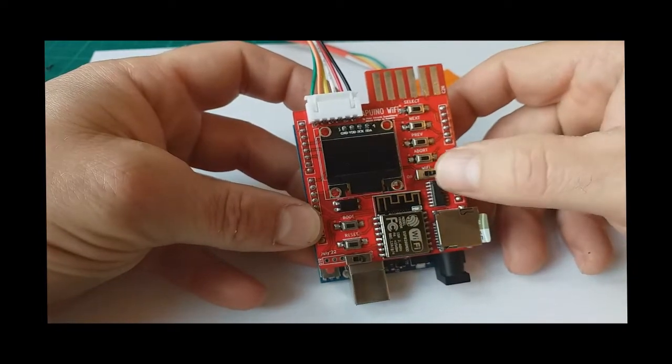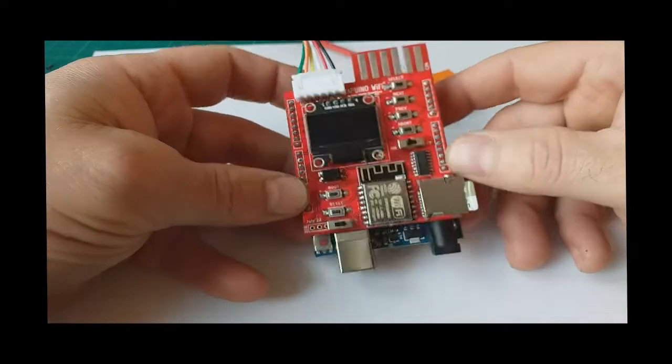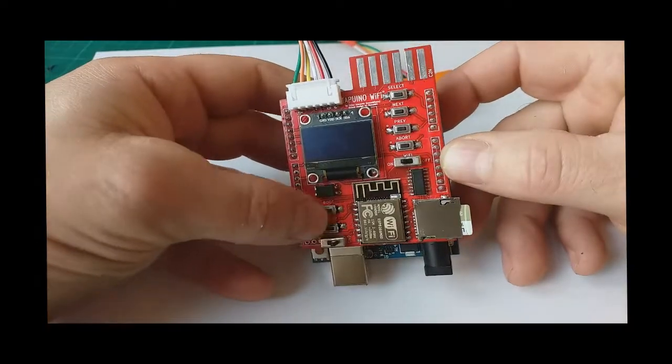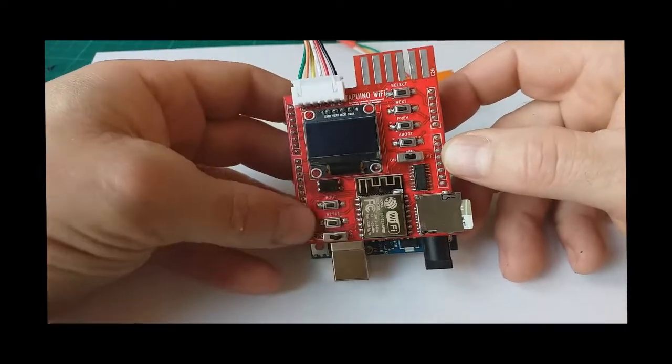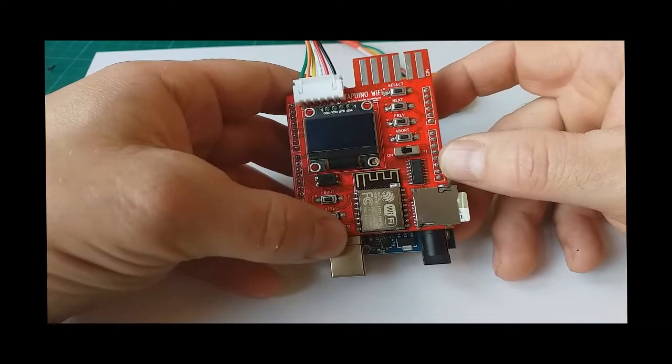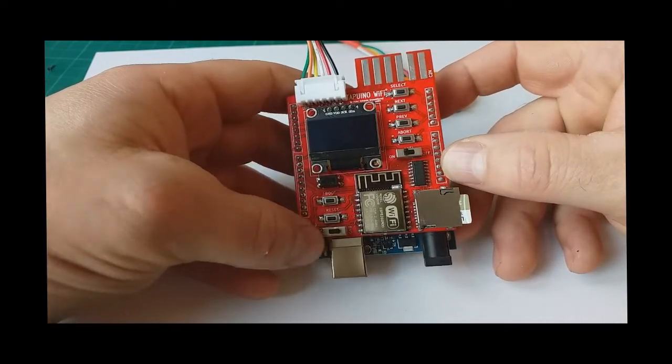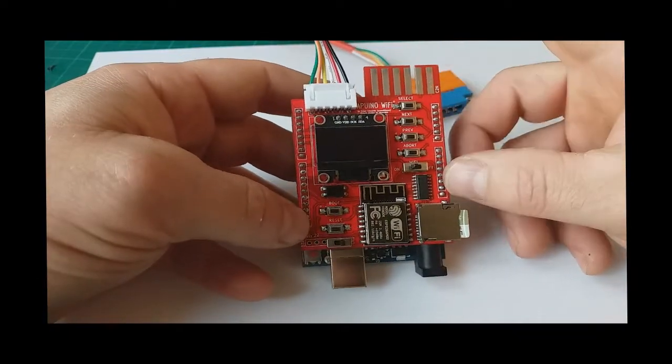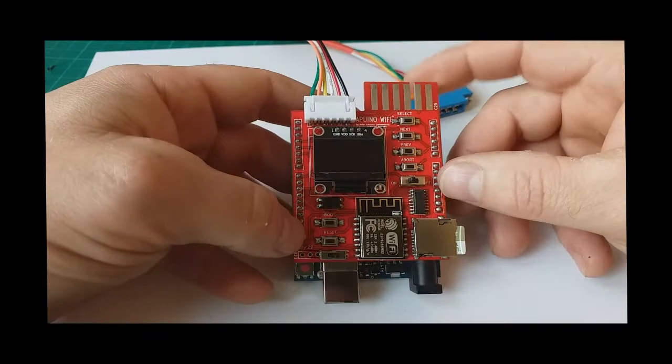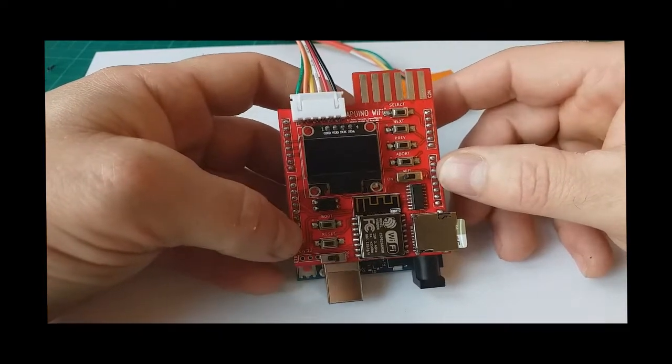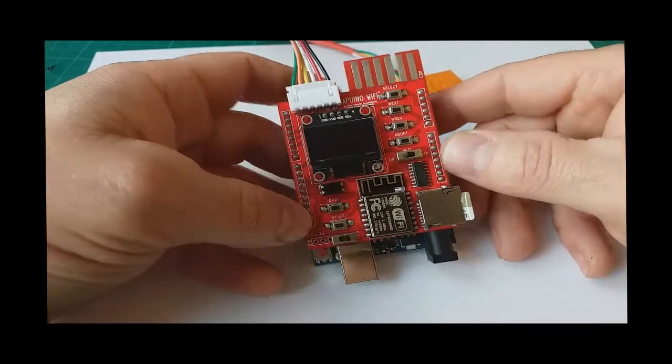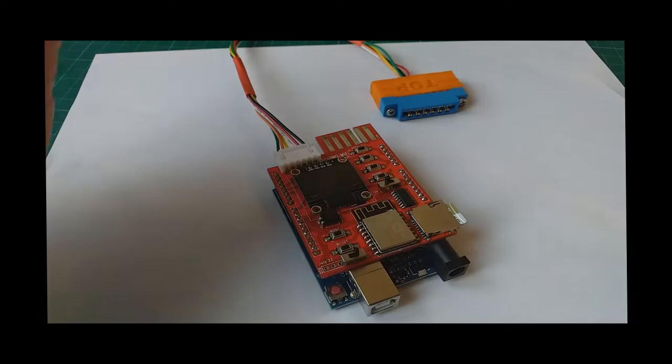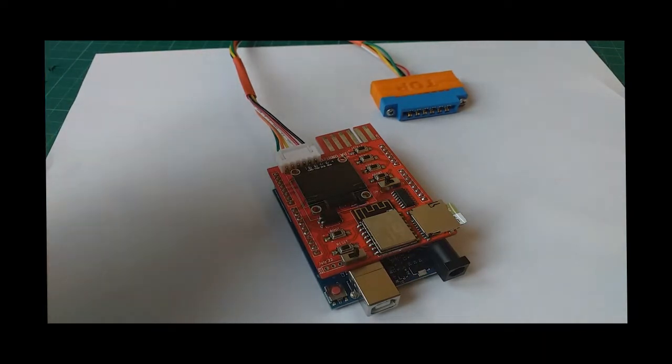This switch here turns the Wi-Fi on and off. And these two buttons used with the Wi-Fi and this switch will be used for when recording to tapes as it has a port for plugging a datasette. Let's plug into a Commodore machine and see how it works.